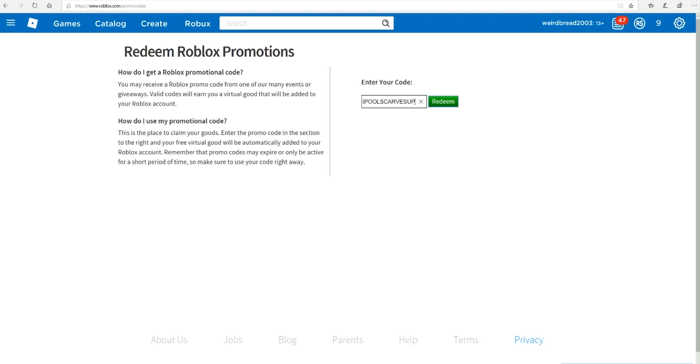So basically guys, this is a pretty cool code. I can't even talk today - I literally just found out that this code was here, so that's why my voice is kind of weird today.